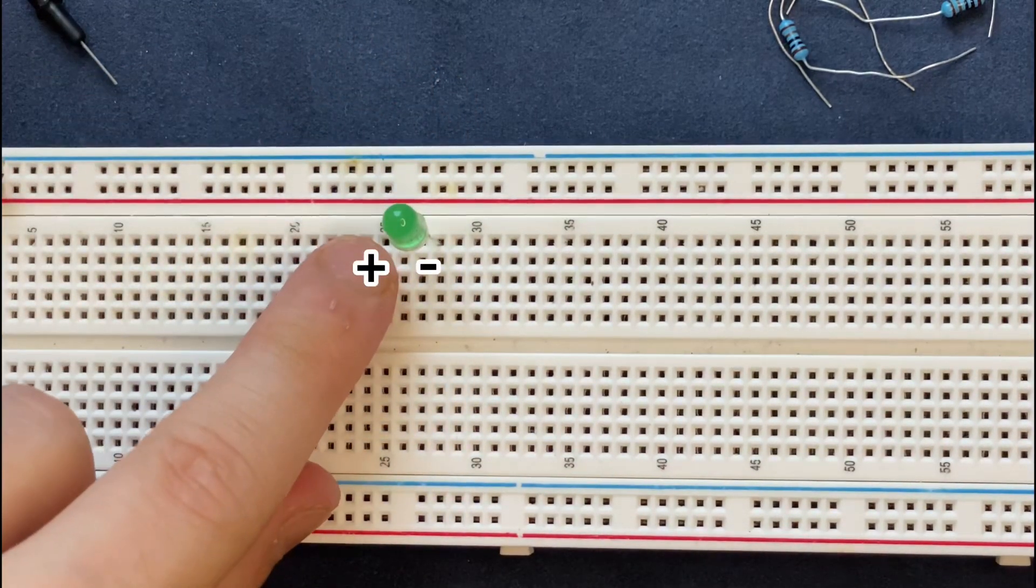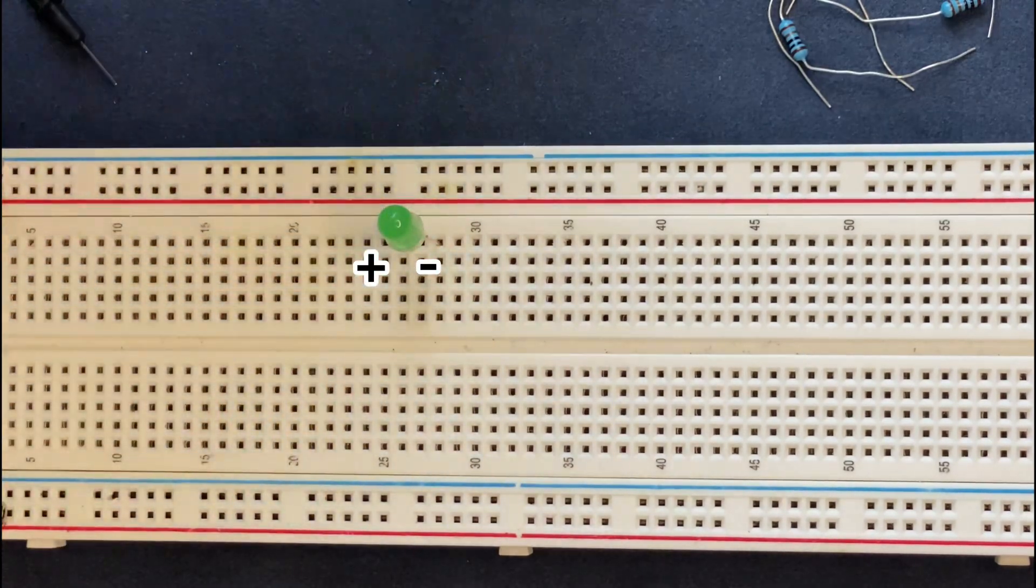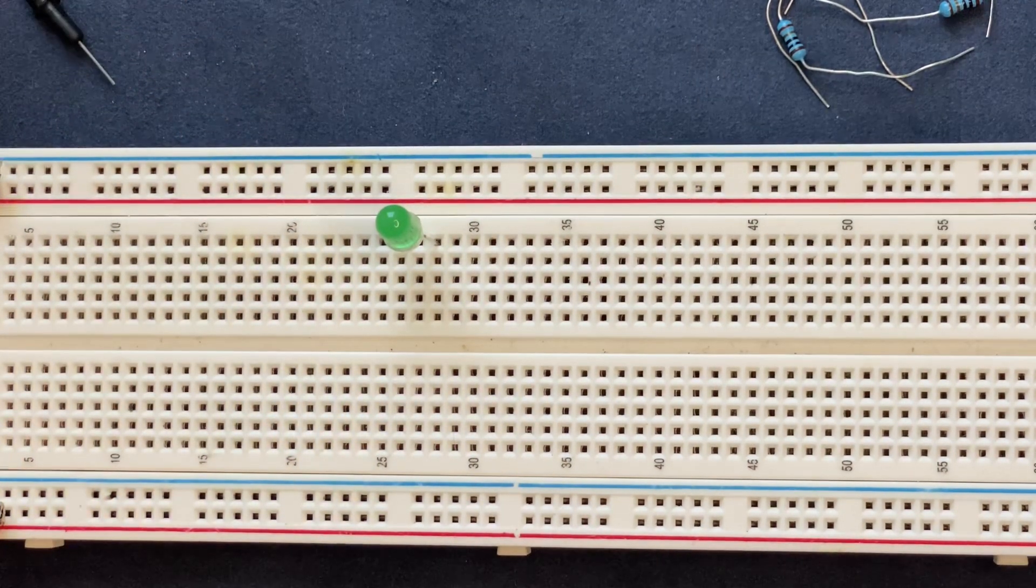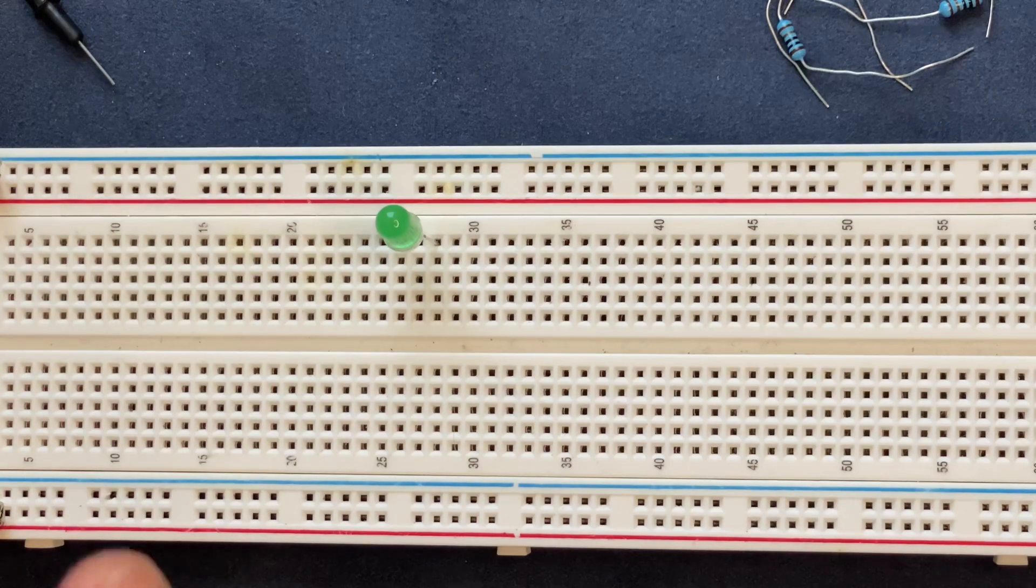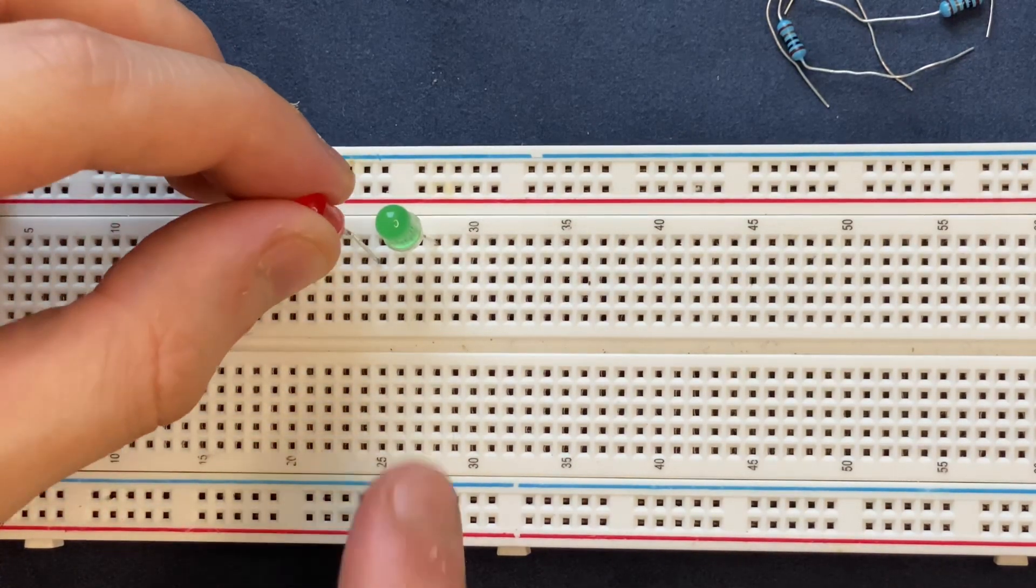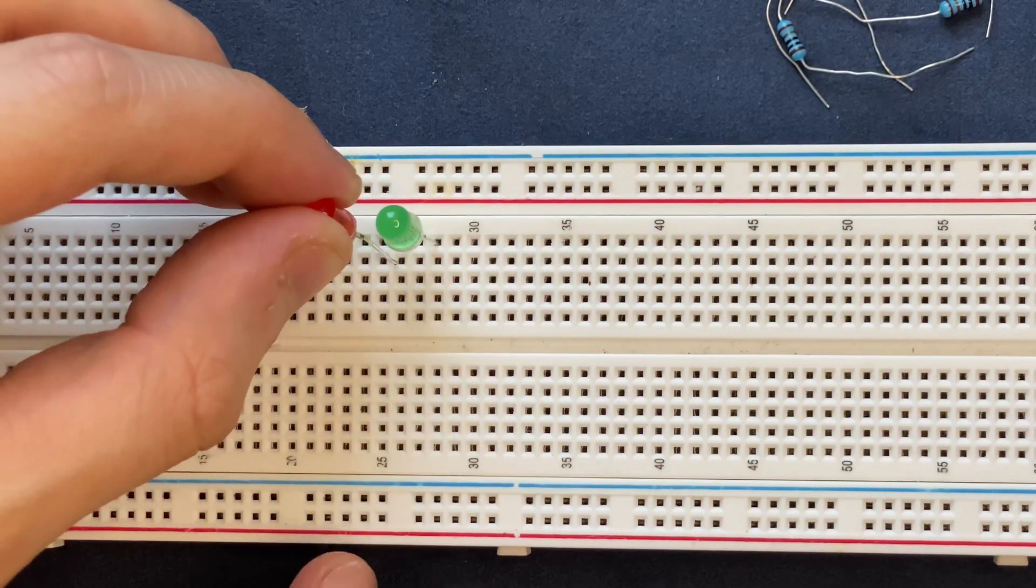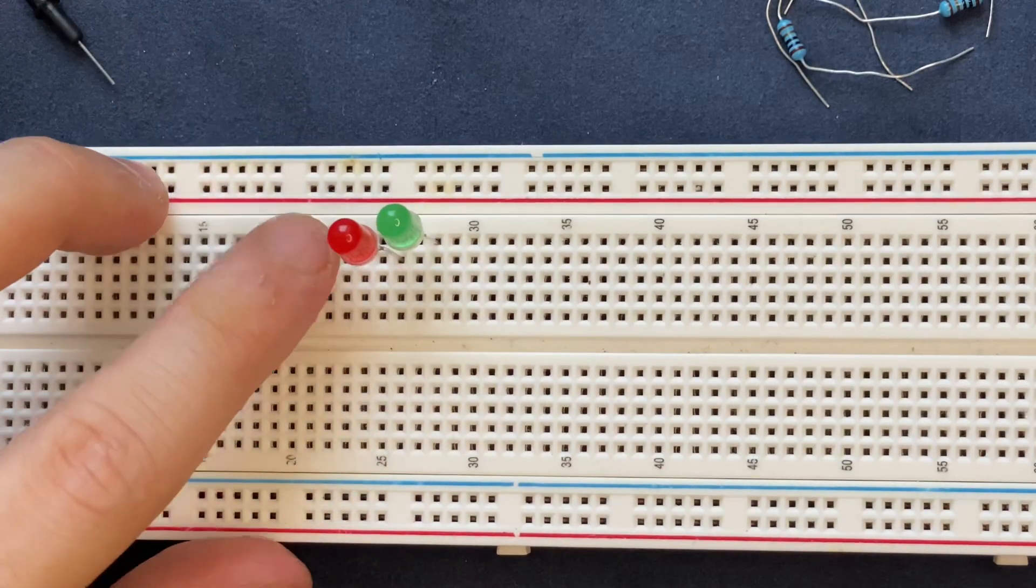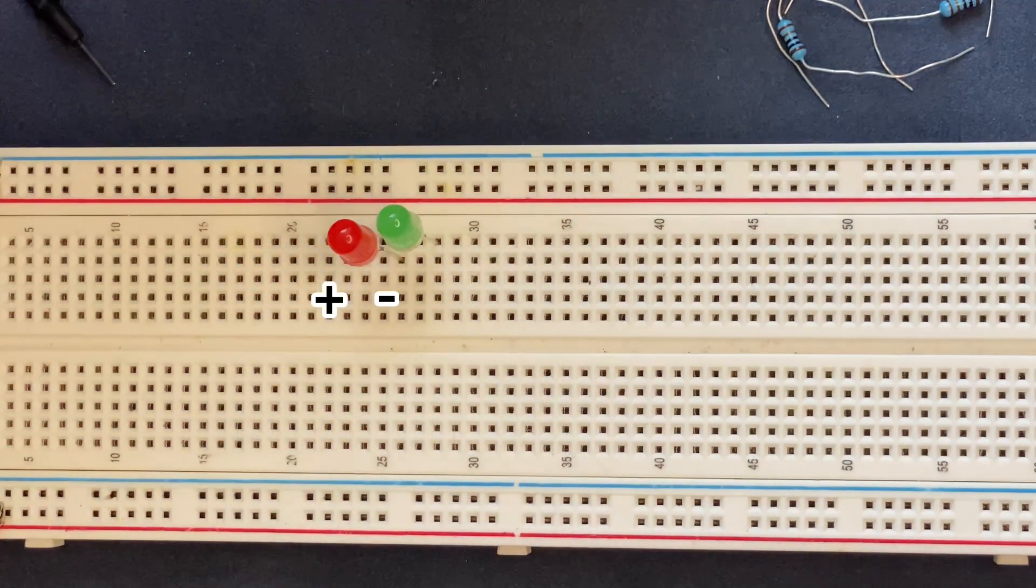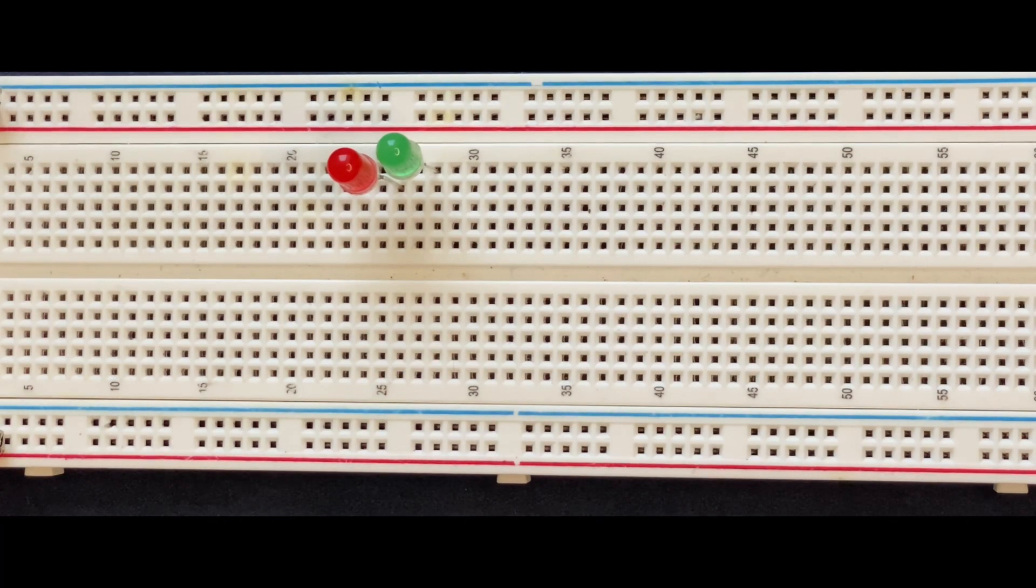Then I'm connecting the red LED. The cathode connects to the anode of the previous LED, and the anode goes on the left side. With the same process, I will connect the rest of the LEDs.